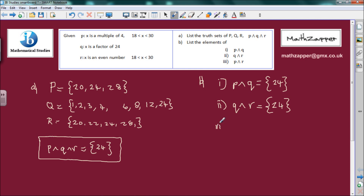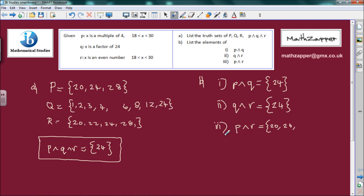Part 3 is p conjunction r. Going through p: 20 — is 20 in r? Yes, so I can have 20. 24 — is 24 in r? Yes, so I can have 24. 28 — is 28 in r? Yes, so I can have 28 also. So p conjunction r — the elements are 20, 24, and 28.